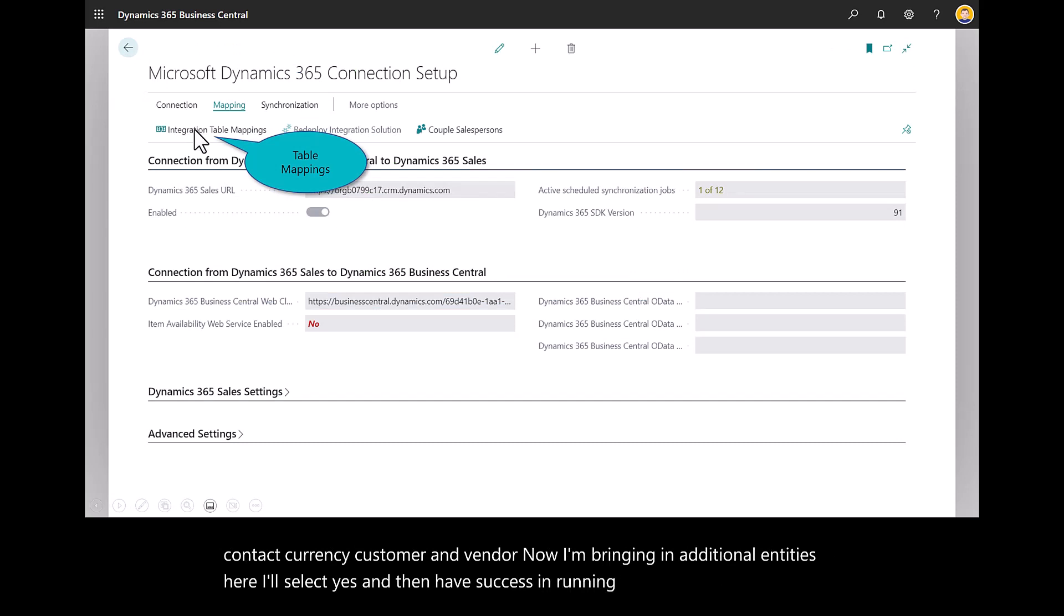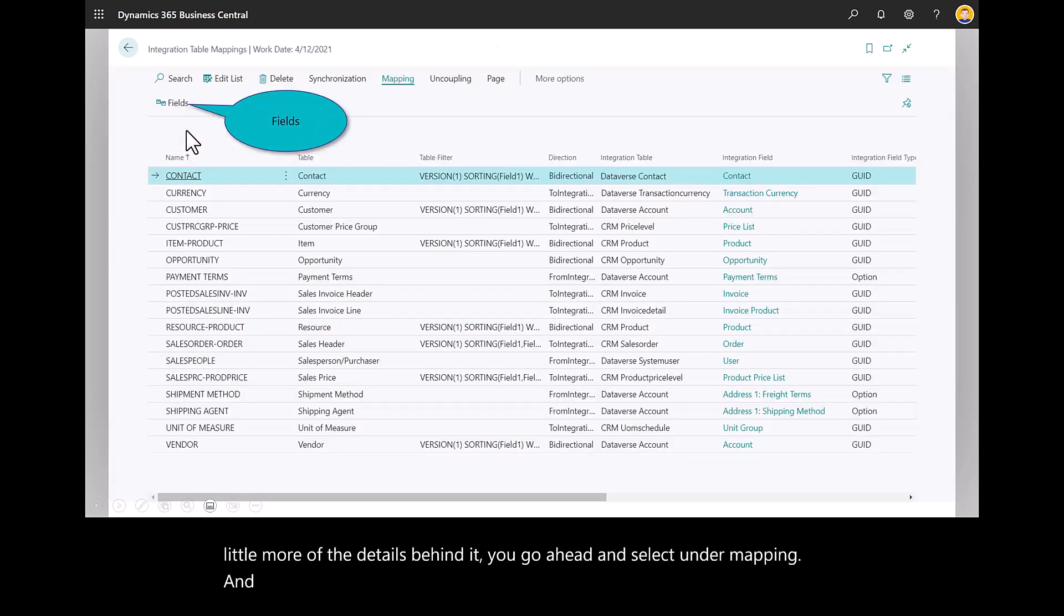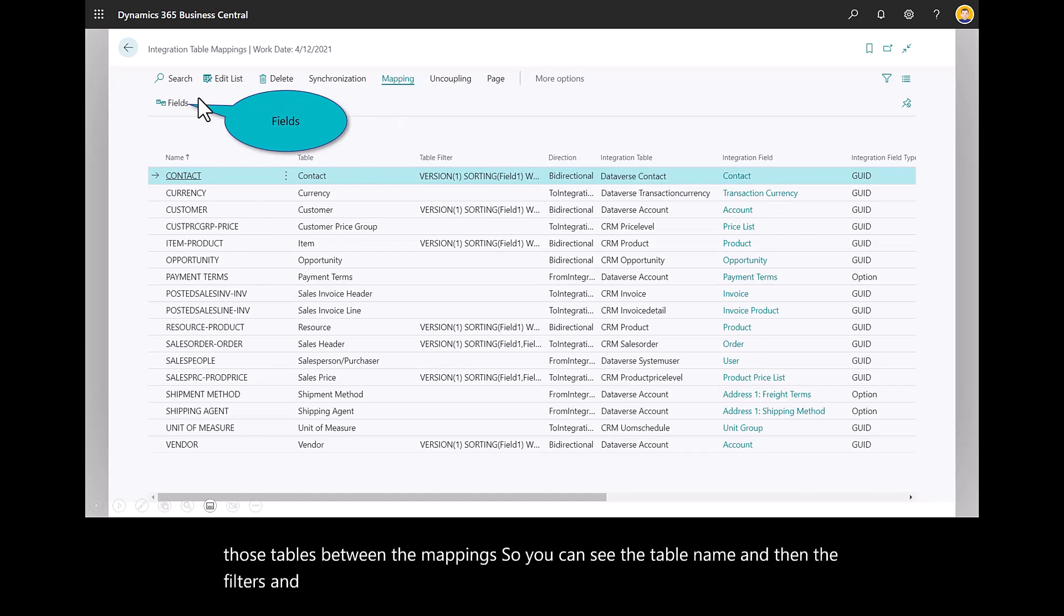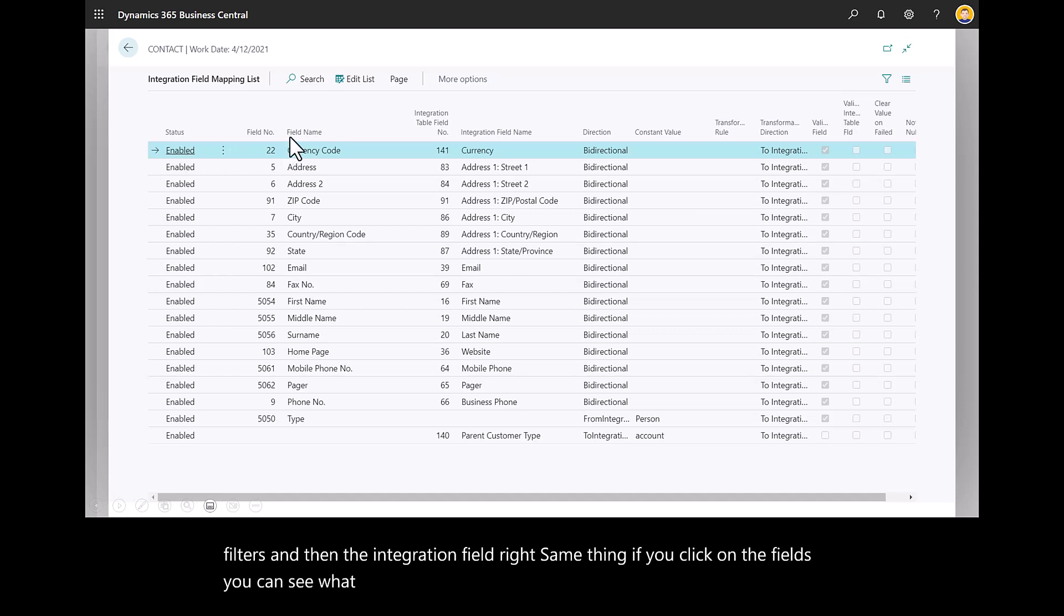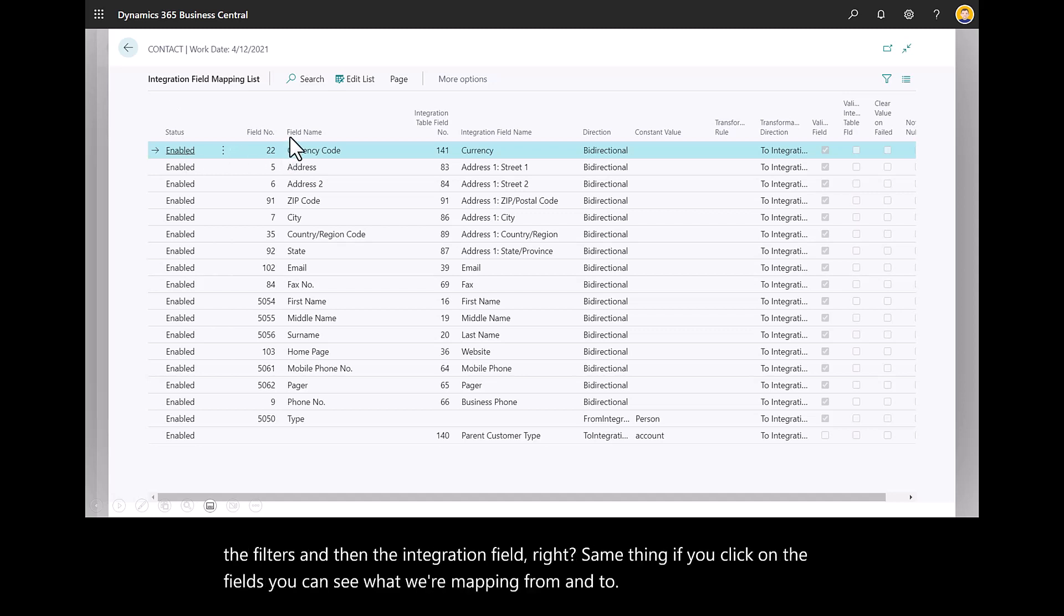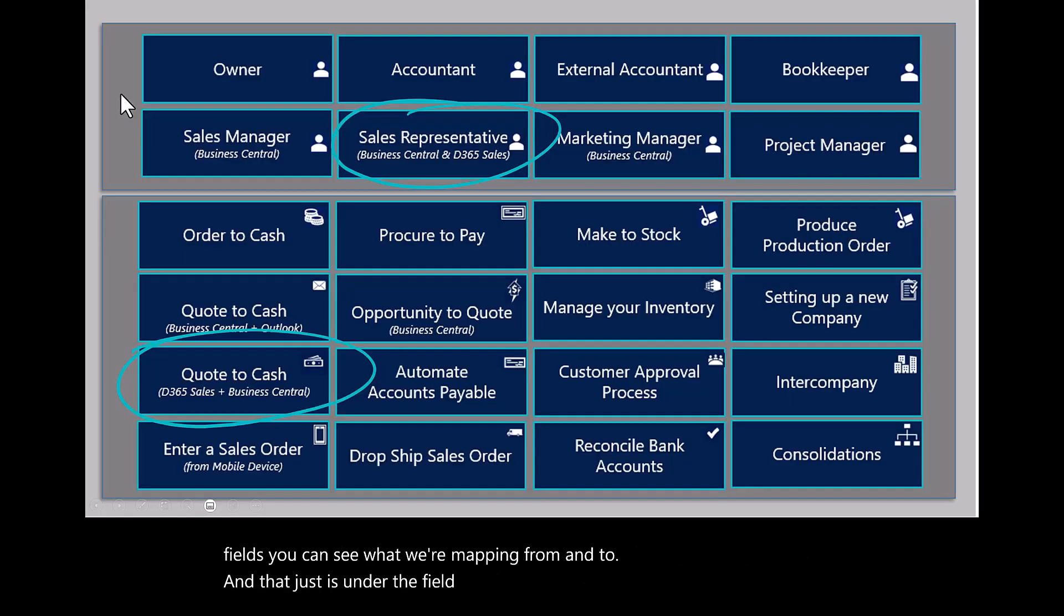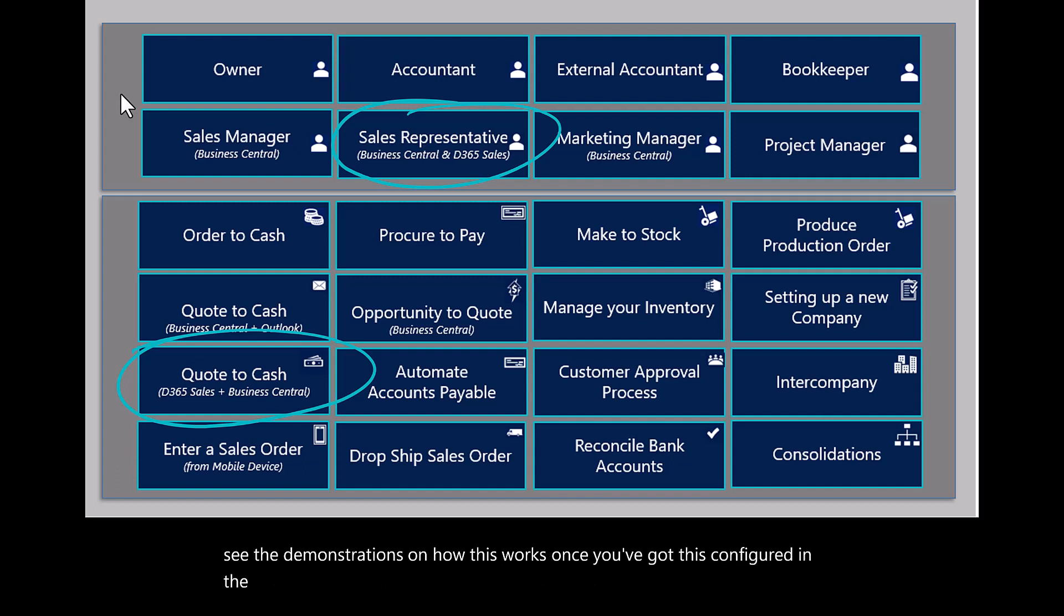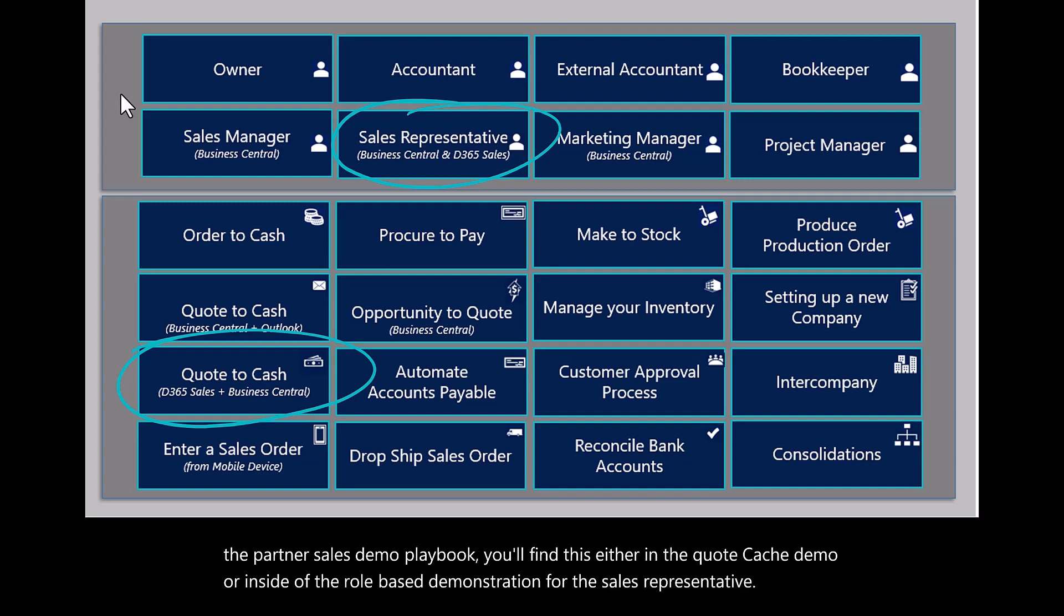If you want to see a little more of the details behind it, you go ahead and select under mapping. And the integration table mapping is usually where a lot of you are interested in those tables between the mappings. So you can see the table name and then the filters and then the integration field. Same thing, if you click on the fields, you can see what we're mapping from and to. And that's under the field mapping list. If you want to see the demonstrations on how this works, once you've got this configured, in the partner sales demo playbook, you'll find this either in the quote to cash demo or inside of the role-based demonstration for the sales representative.